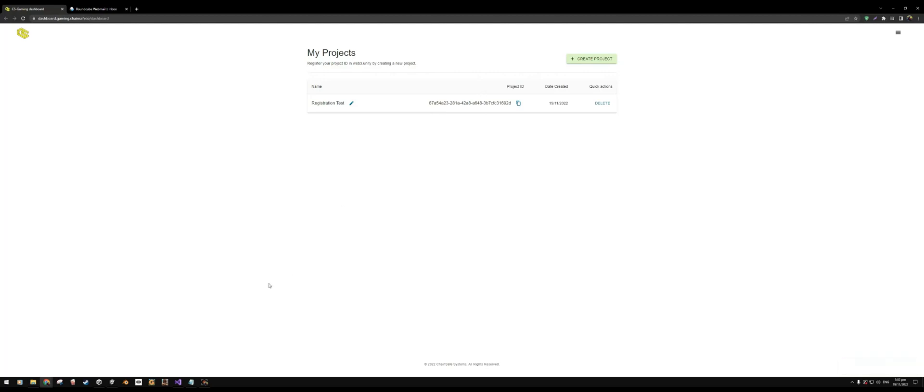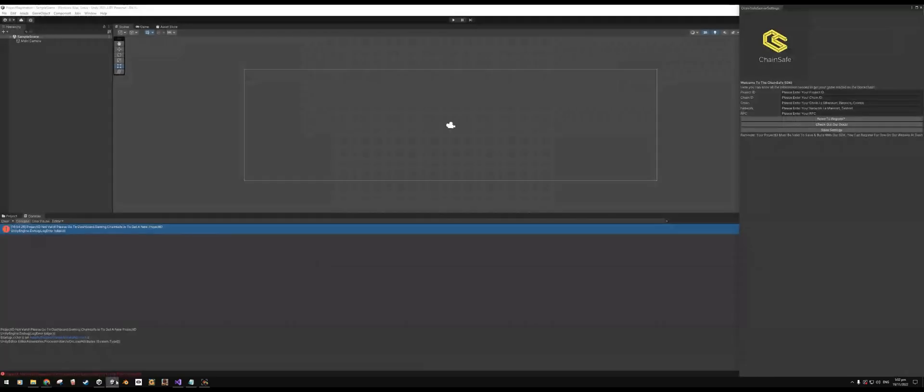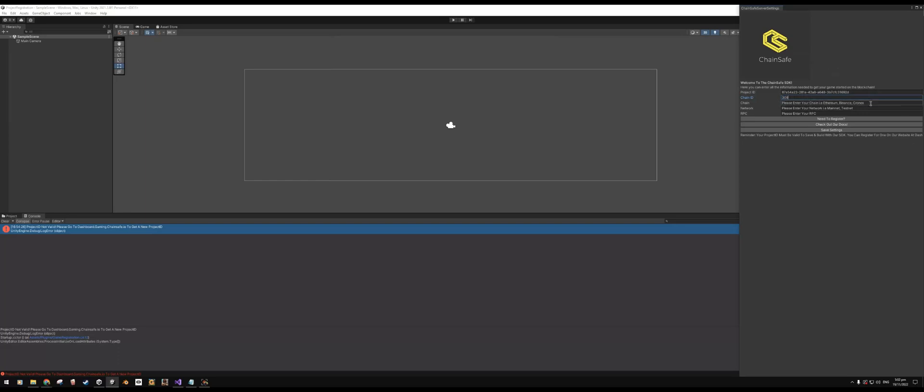We can actually go ahead and copy this, go back to our Unity build, and then enter our project ID right here.